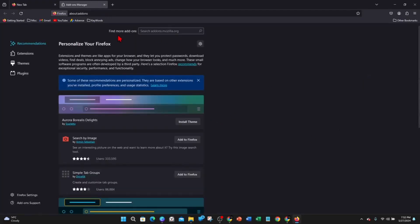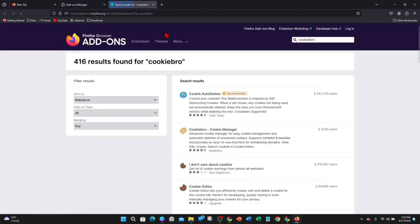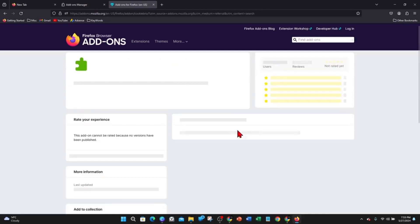Click on that and you'll be brought to a page that looks like this. Now you want to search for Cookiebro. Click on Cookiebro - it's a cookie manager.